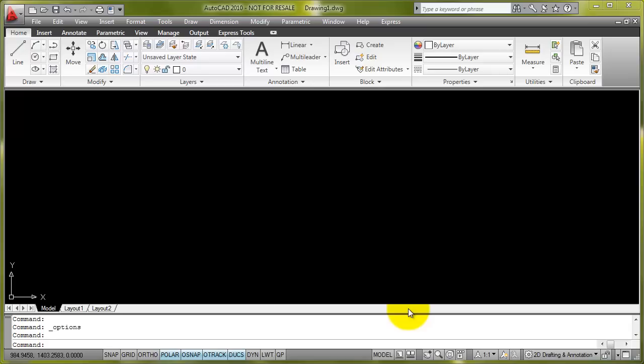Hi. Today we're going to have a quick overview of the AutoCAD autosave command. When this command is enabled, it will automatically save your current drawing to a temporary file.